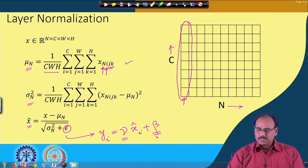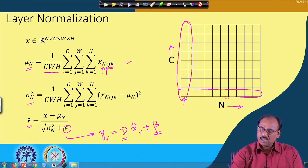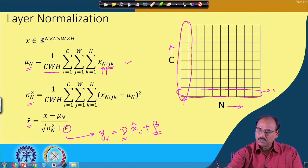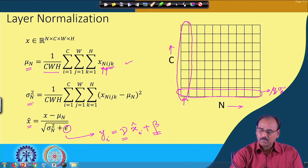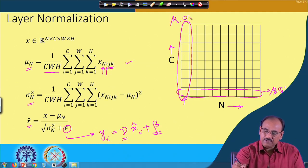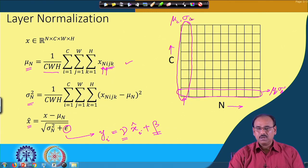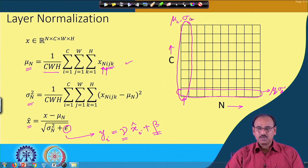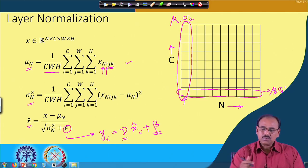In layer normalization, unlike batch normalization, you do not have to wait for all training samples in the batch to be processed before computing the mean and standard deviation — it is computed per training example. This makes it usable in other settings where batch processing is difficult, such as recurrent neural networks or simple stochastic gradient descent where the network is trained one example at a time.